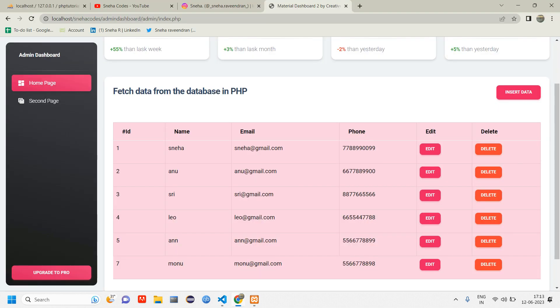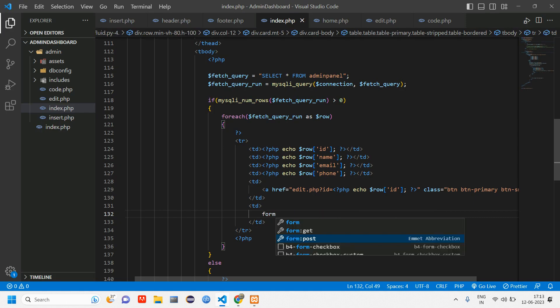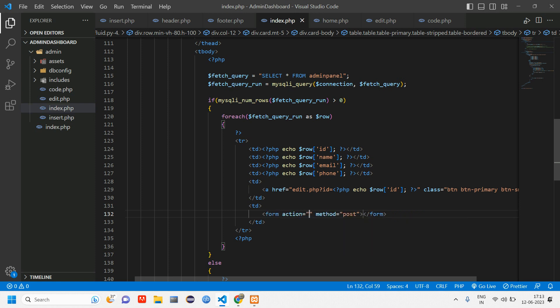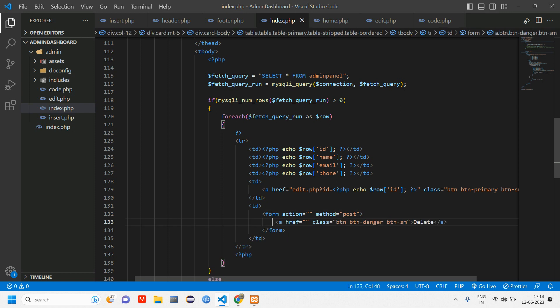Now you got one delete button here. What we'll do is change the color to danger. When I click on this delete it has to take the ID and delete the data.